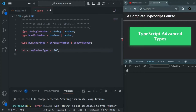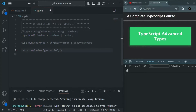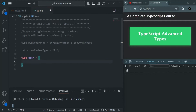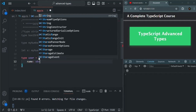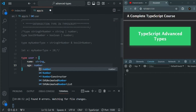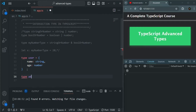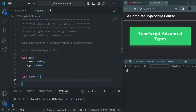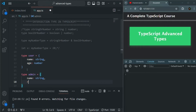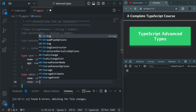Let me comment this code and create two complex types. I'll use the type keyword to create a type called User, which will have a name property of type string and an age property of type number. Then I'll create another type called Admin, which will have a name property of type string and a role property of type string.